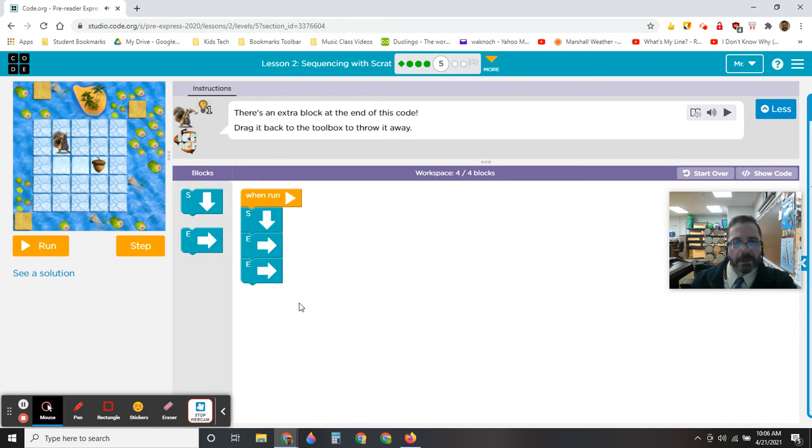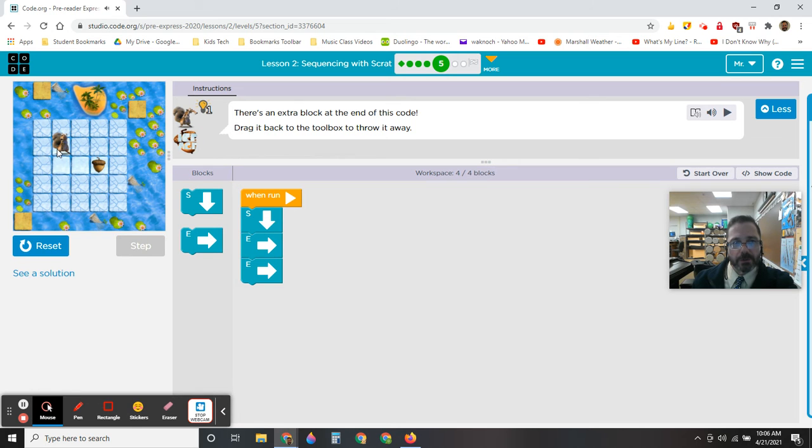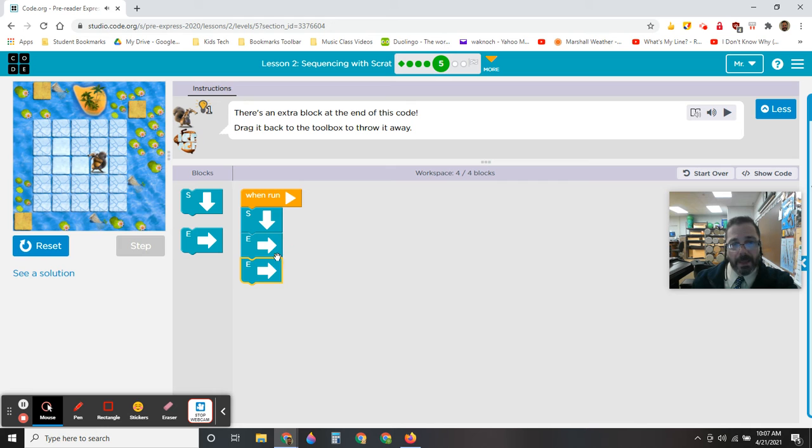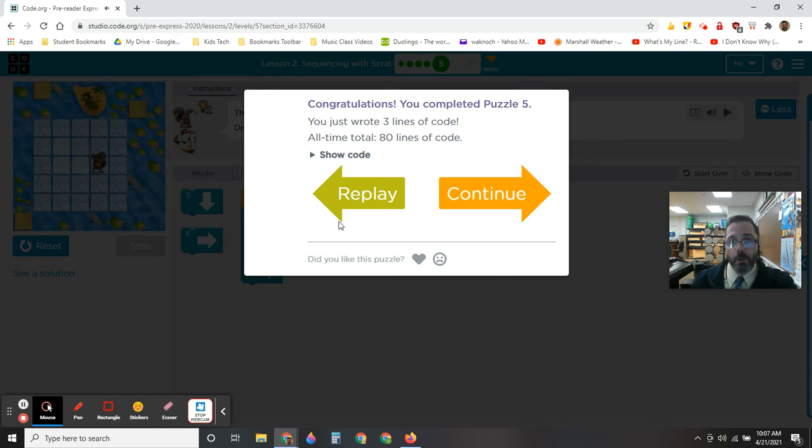Now I'm going to run it and see if it works. You can watch the little squirrel. And it completed it correctly. Now I'm going to go on to the next challenge. You see how it says continue?